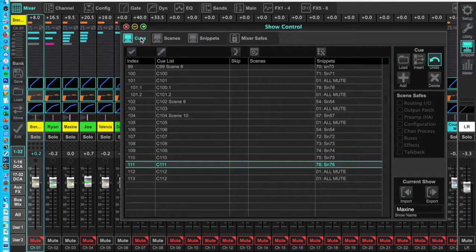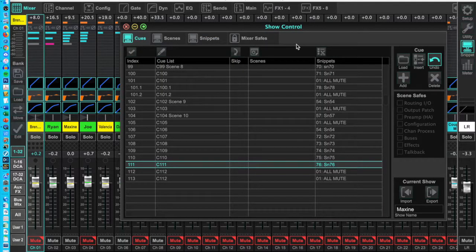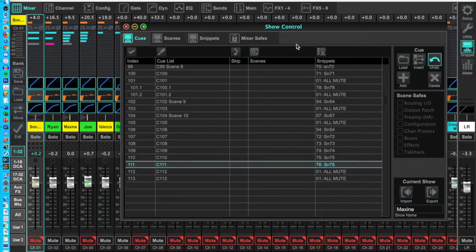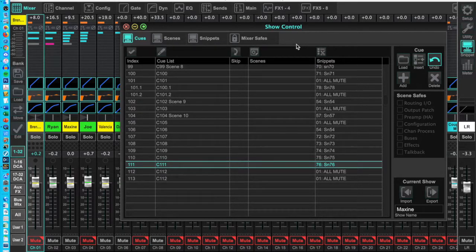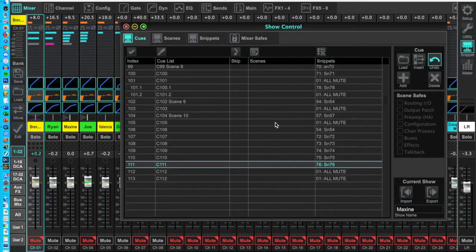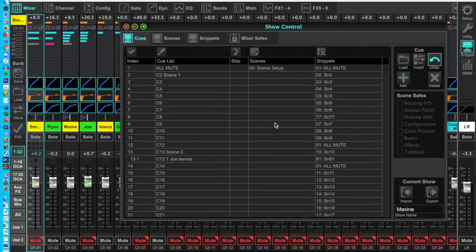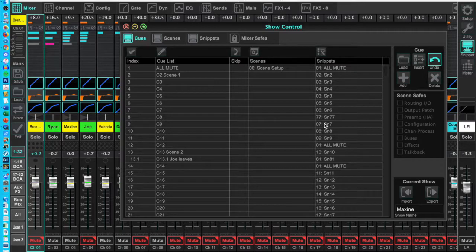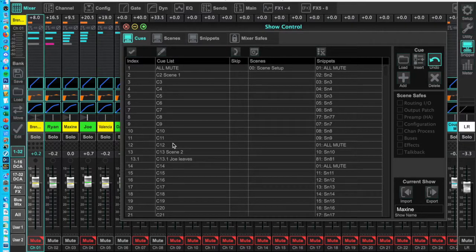Cues: Cues are used to recall snippets. You have 500 cues you can use. And if you want to add a cue in the midst of other cues, you can insert them. They automatically number in decimals like 9.1, etc.